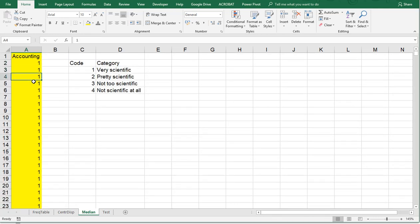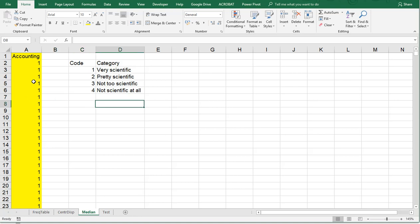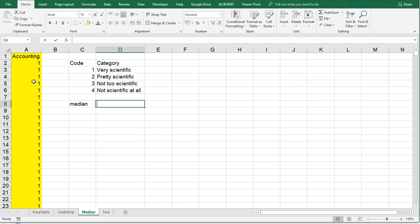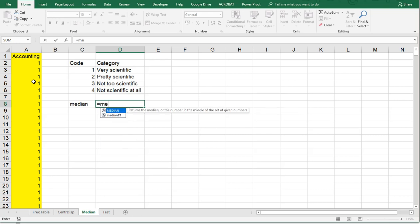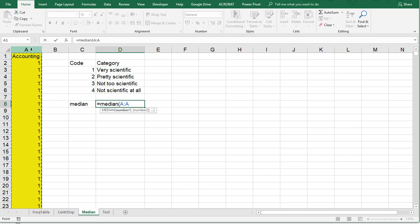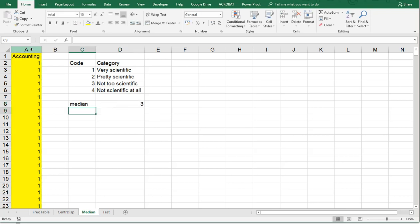Now the median is actually a built-in function in Excel, so we can simply say that the median is... The function is called MEDIAN, and then simply select the range, there we go, and close, and that gives